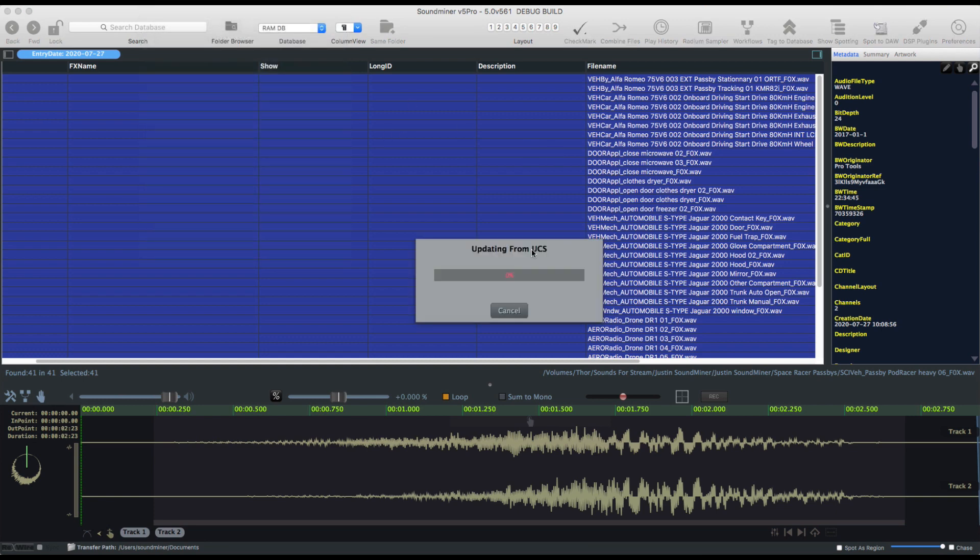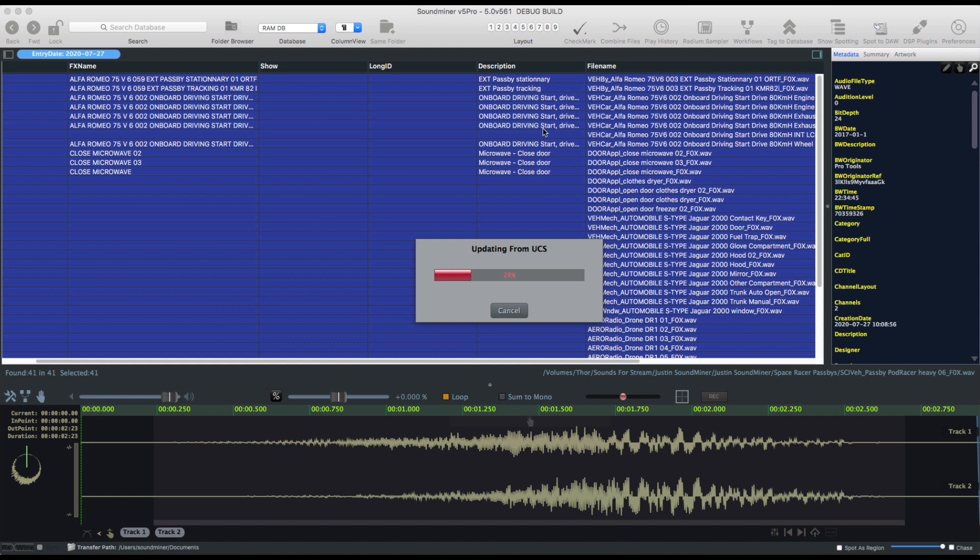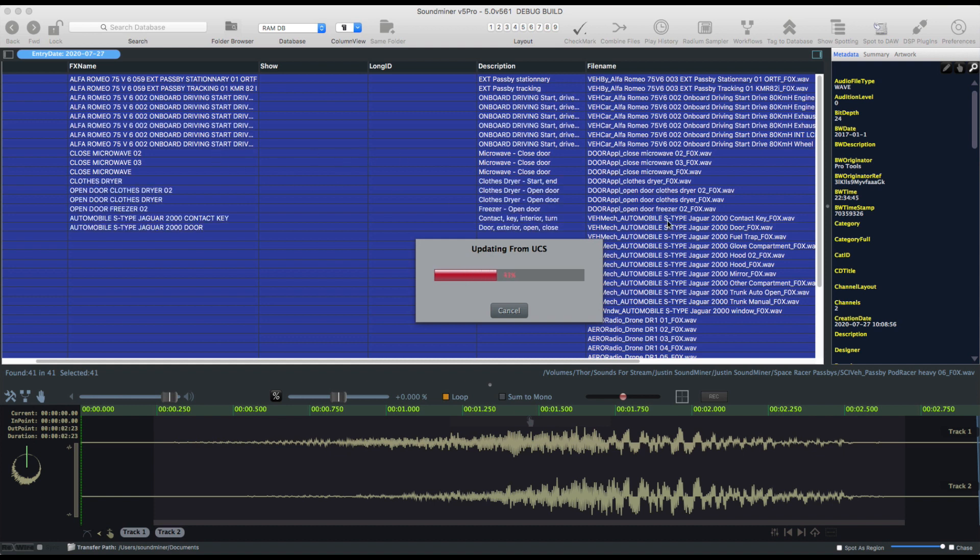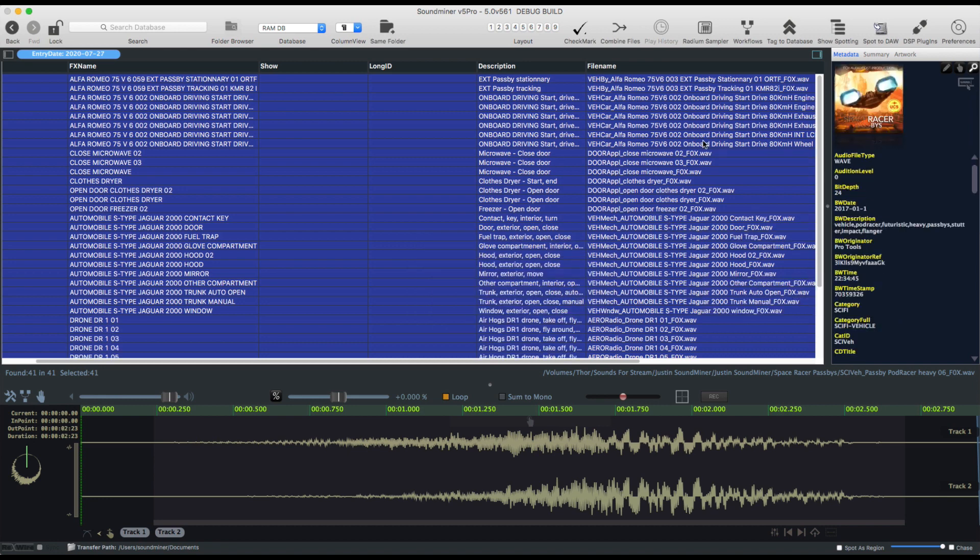So I'm going to look up. And it's going through, it's pulling down the description, effects name, pretty much all the metadata. So artwork, all the URL stuff. It'll just crunch away here. And when it's done, there it is.